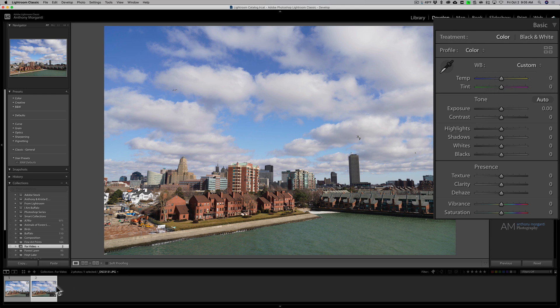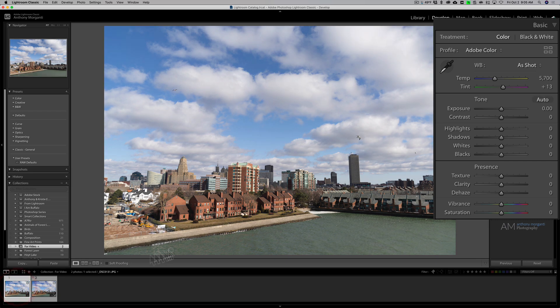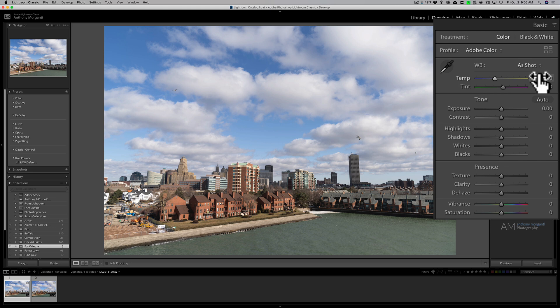But when we go over to the raw file, you could see that temperature slider no longer goes from minus 100 to plus 100. It's now giving you a Kelvin value, so right now it's 5,700 Kelvin.